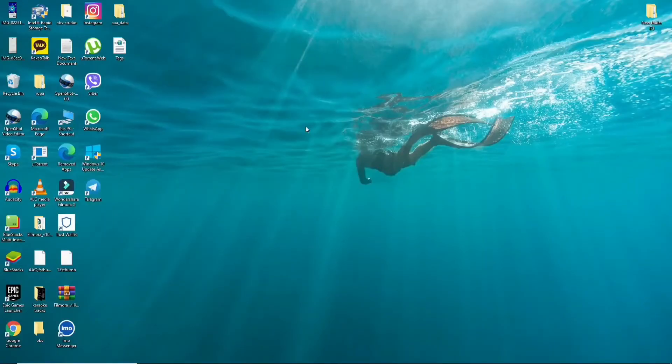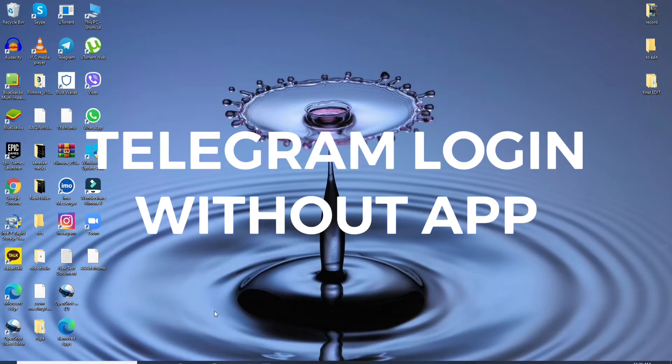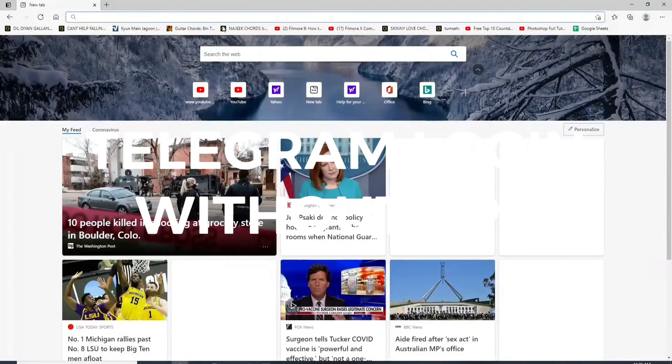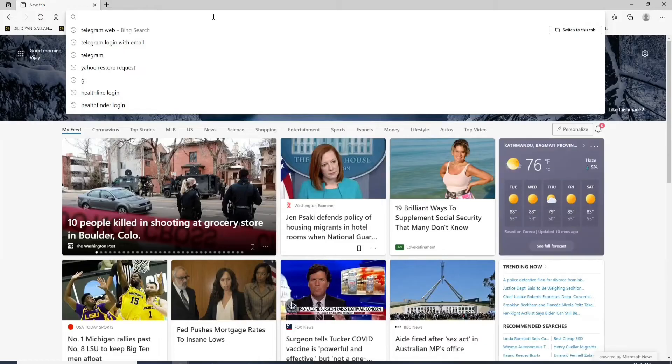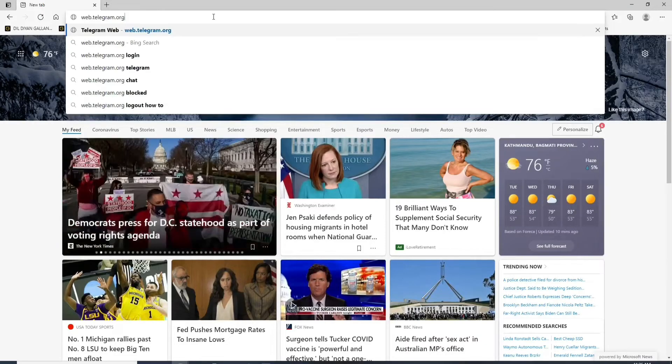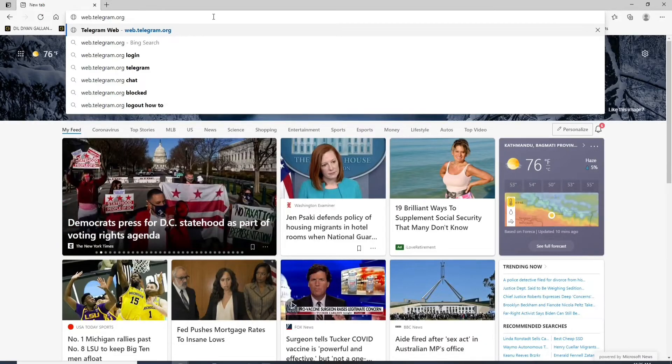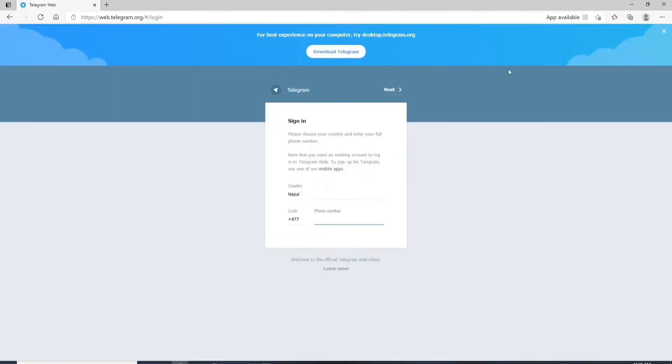That is how you can do it. I hope the tutorial was helpful to you. In order to sign up for telegram without the application go open your web browser. Once you do that in the search box type in web.telegram.org and press enter.